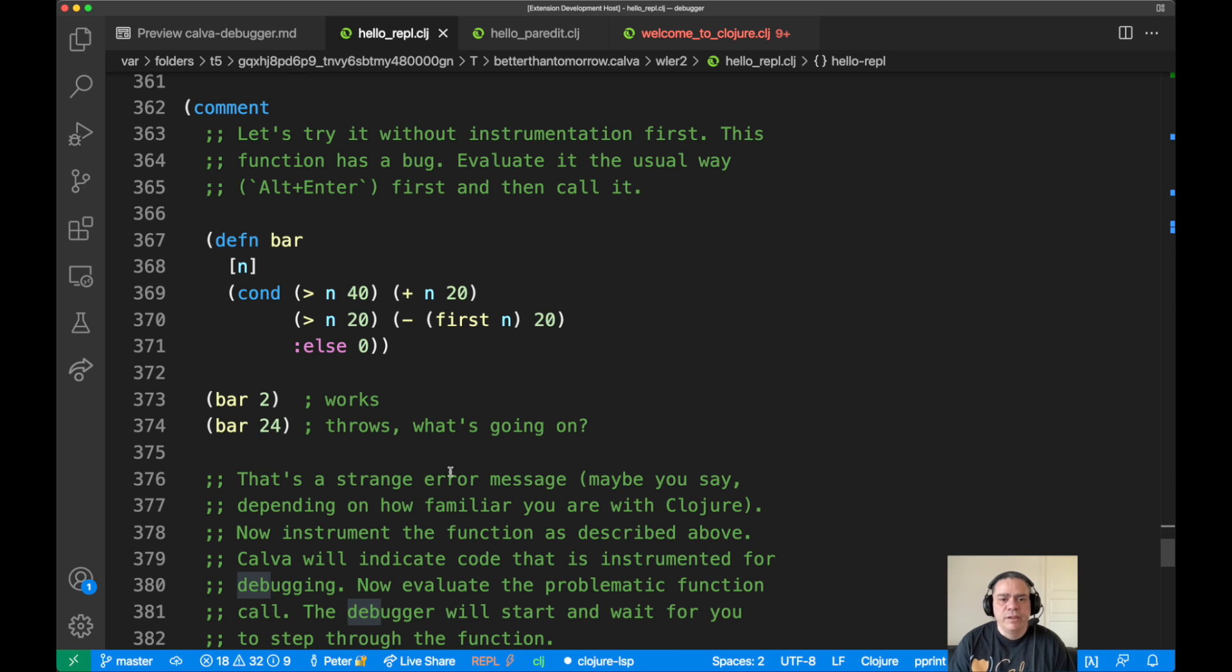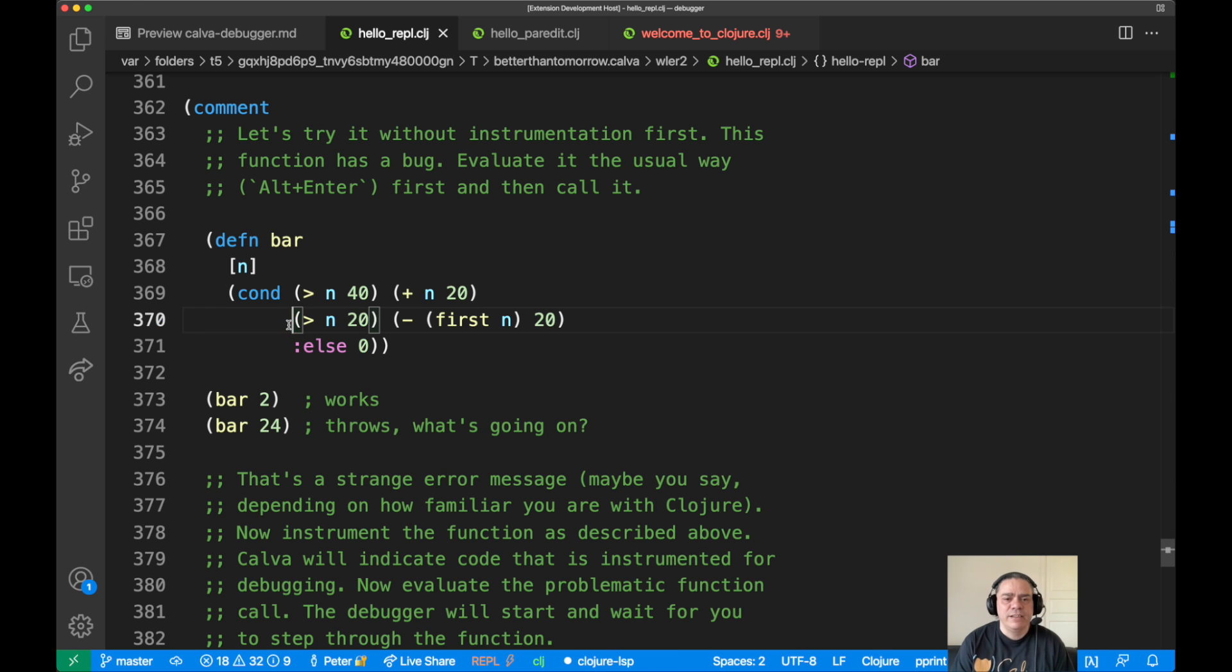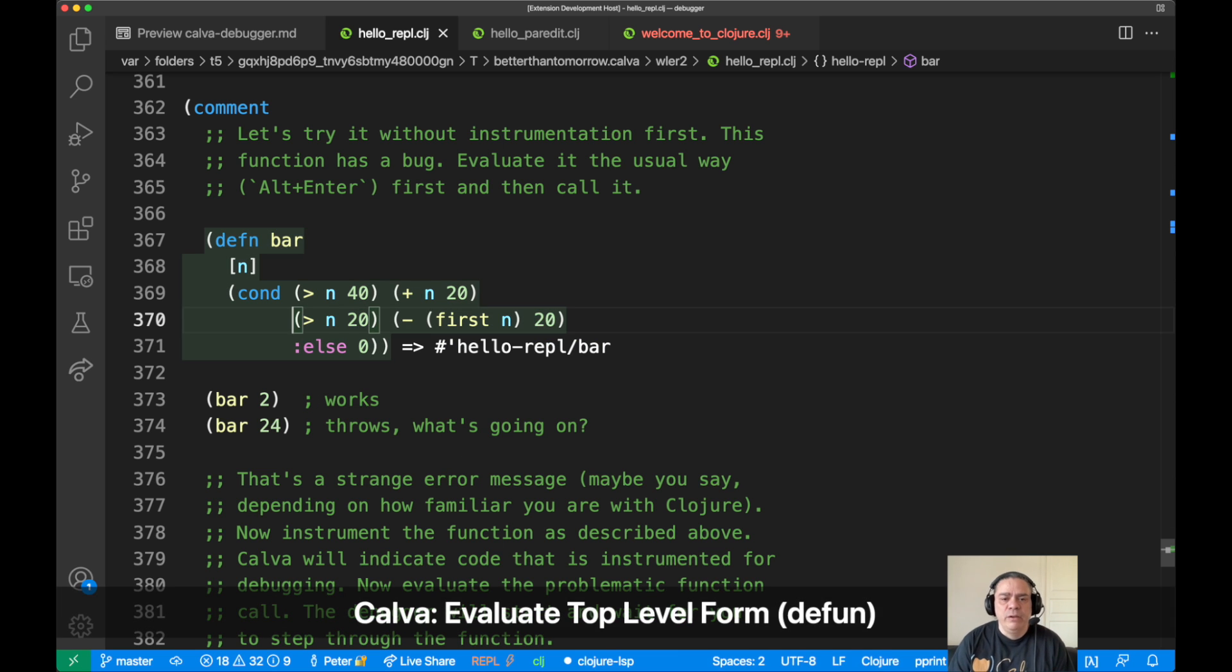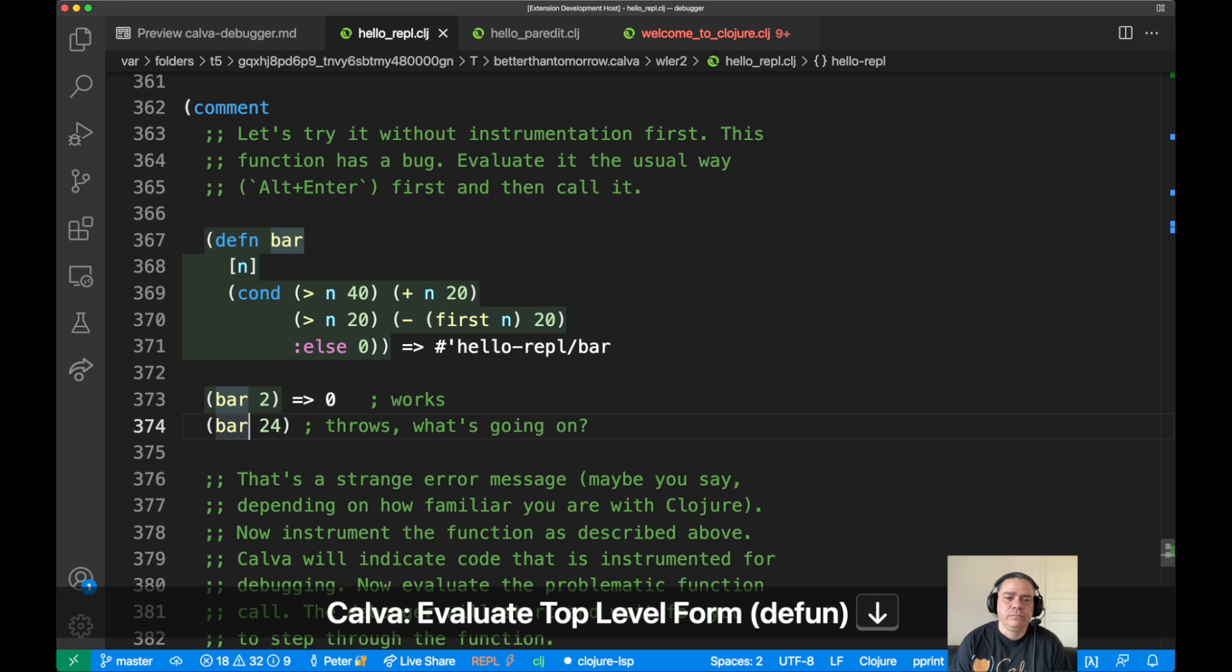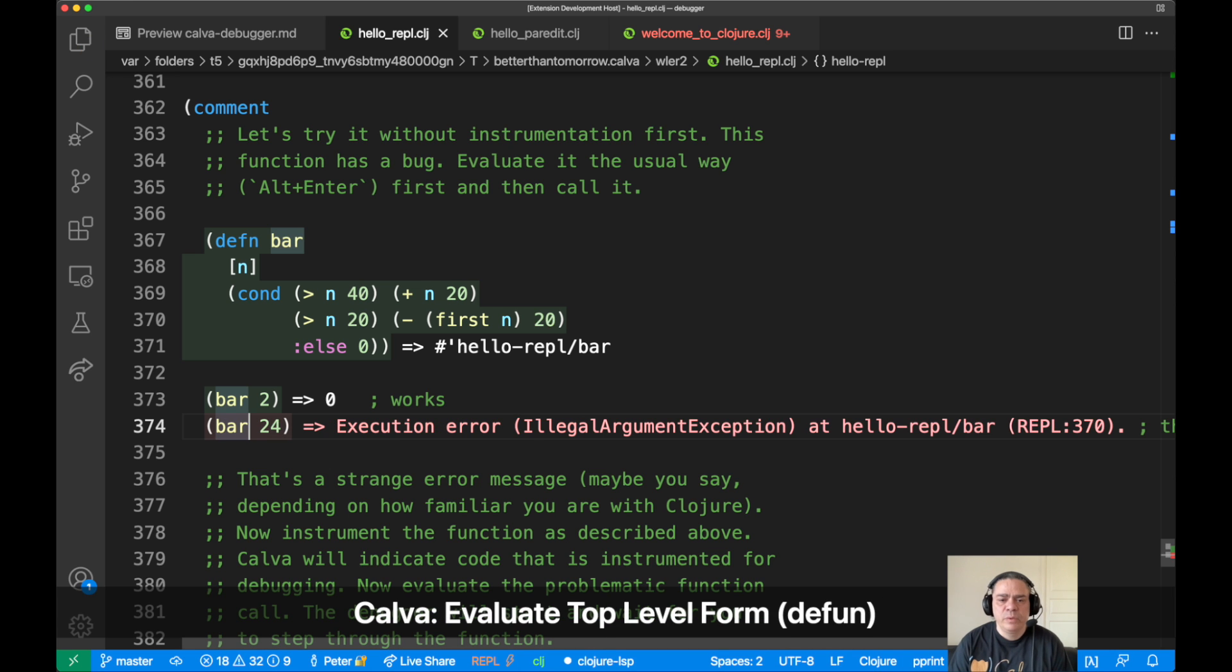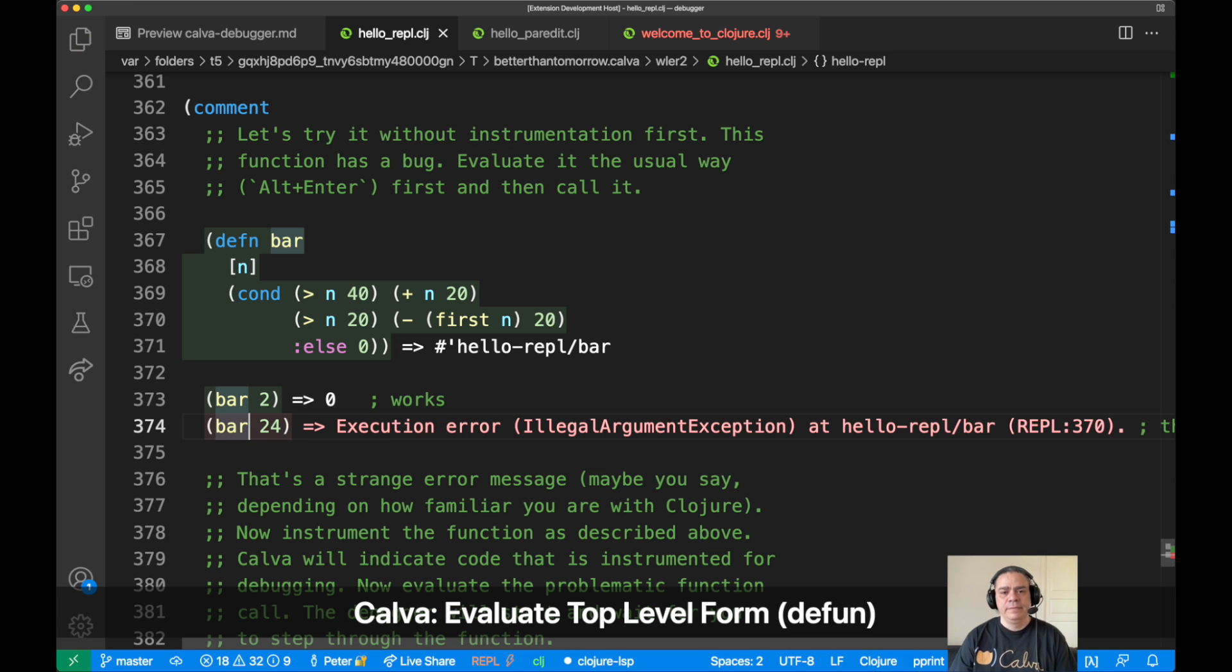So here you have a function, a famous function actually, that has a bug. So if we evaluate this one and we call it with 2 as an argument, everything works. But if we call it with 24, things blow up. So that's no fun, right?